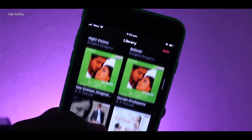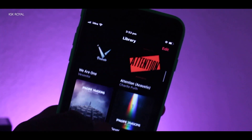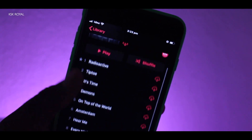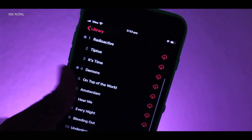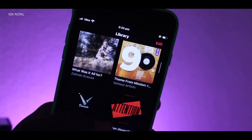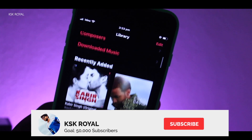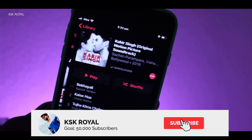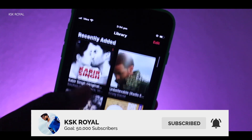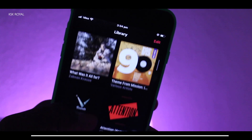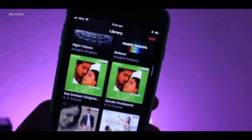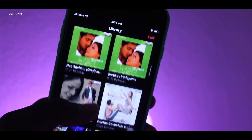And that's it guys — this is the complete overview of Dark Mode on iOS 13. I hope you liked this video; if you did, hit the like button down there. Don't forget to subscribe to this channel and click the bell button to get notified. Thanks for watching, this is your boy KSG Royal — peace.